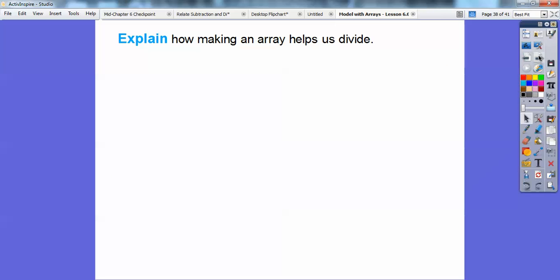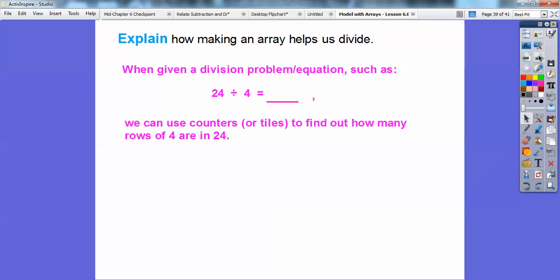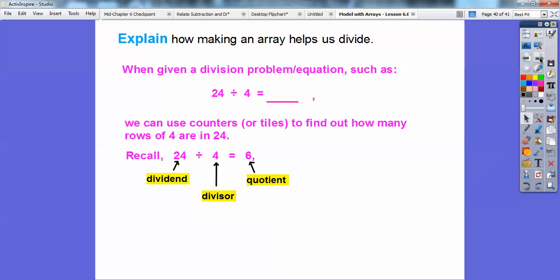So explain how making the array helps us divide. When given a division problem such as 24 divided by 4, we can use 24 counters or tiles to find out how many rows of 4 are in 24. And recall from a couple of lessons ago: in 24 divided by 4 equals 6, the 24 is called the dividend, the 4 is called the divisor because it's being divided into 24, and the answer is called the quotient.